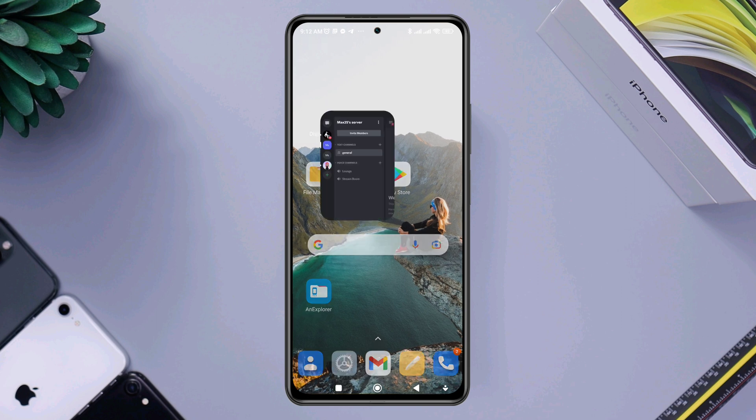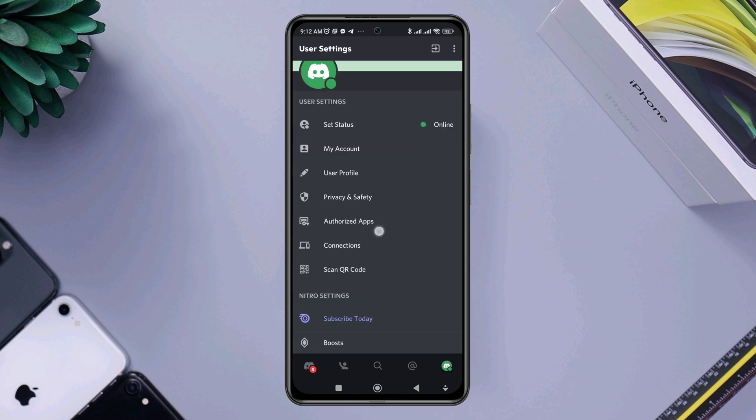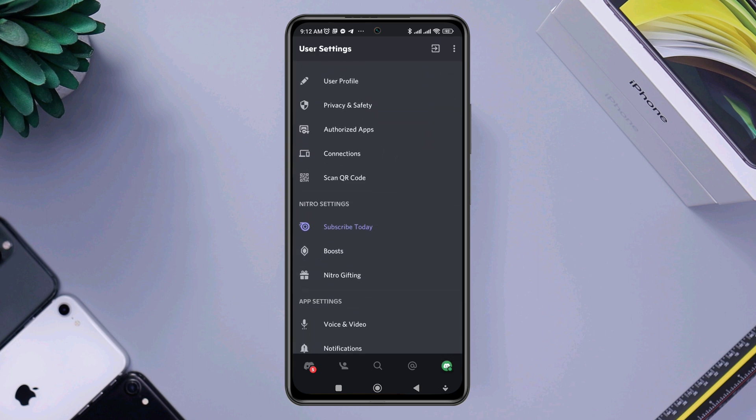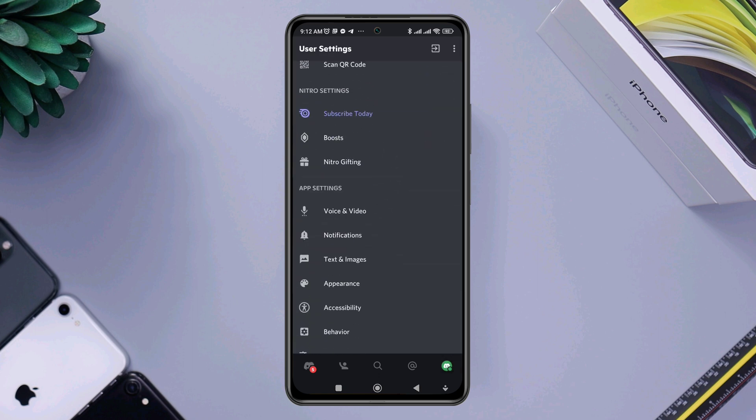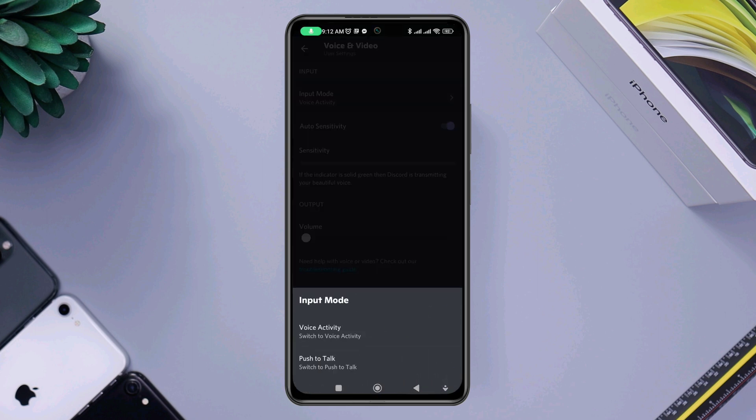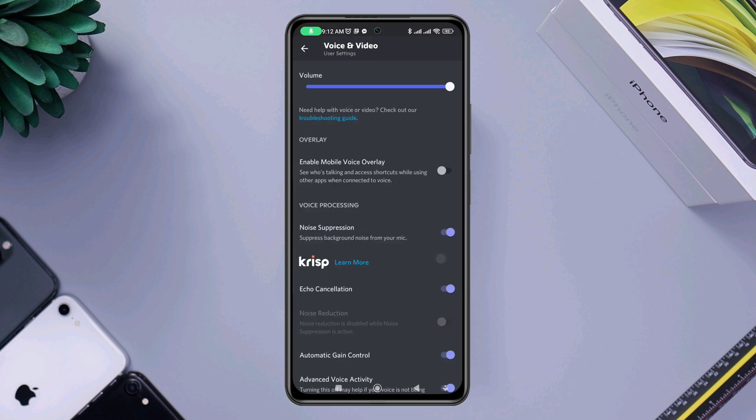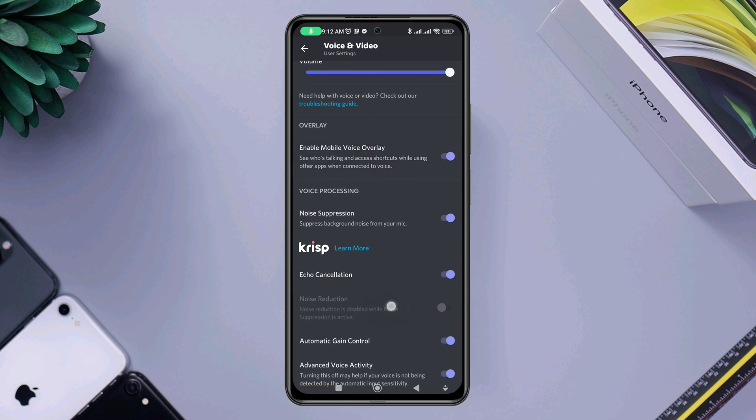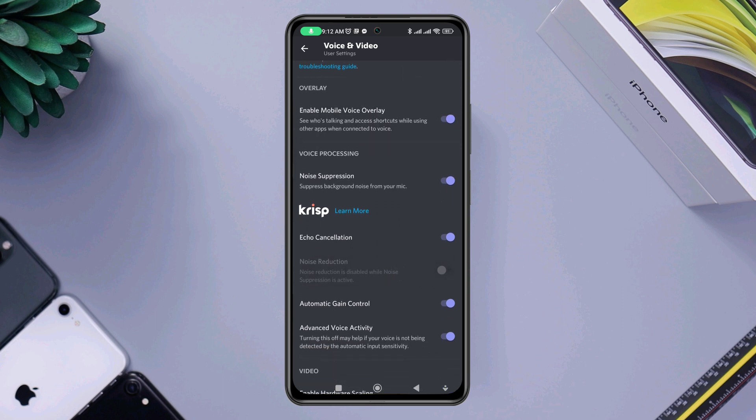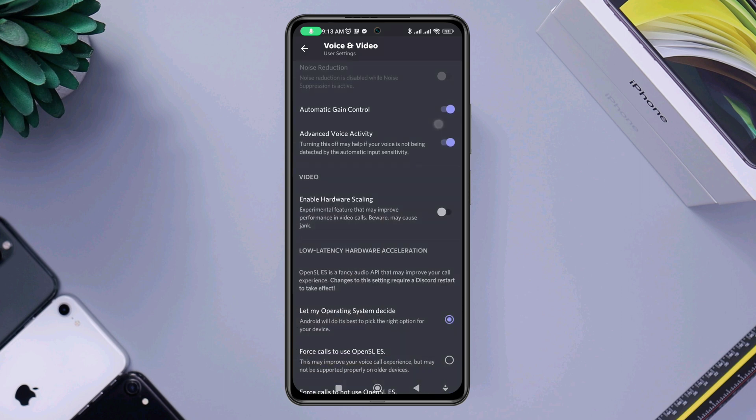Open Discord, tap Profile, scroll down to Voice and Video, tap Input to Talk, tap Voice Activity, then turn up the volume. After this, toggle on Enable Mobile Voice Overlay. Find Discord, toggle this option, go back, and turn off Echo Cancellation. Now scroll down and toggle on Enable Hardware Scaling. After setting up these settings, do two more things.